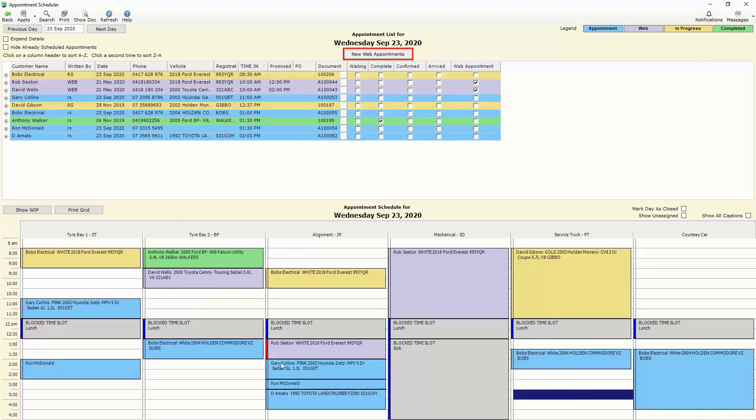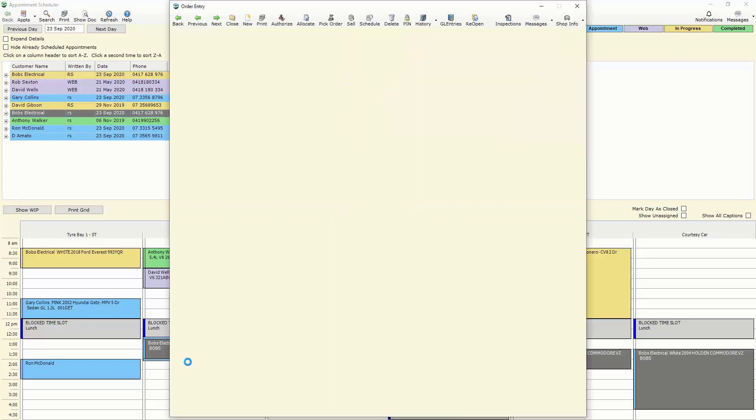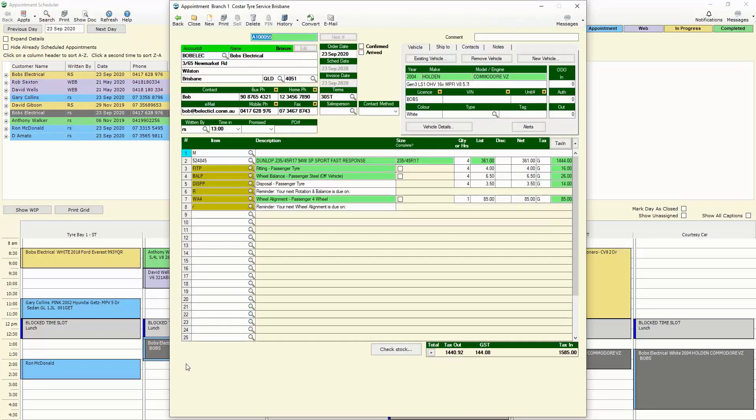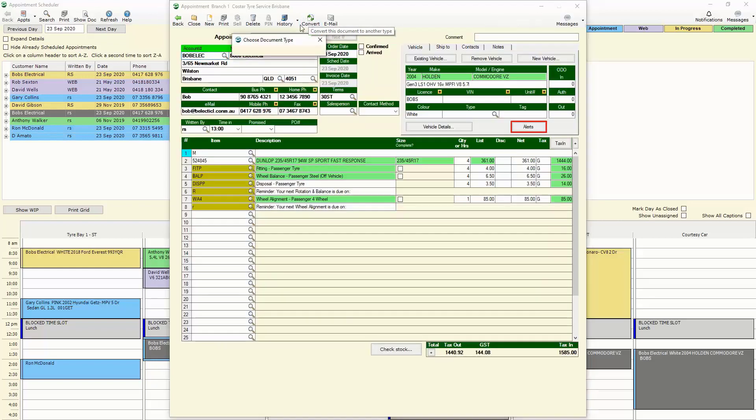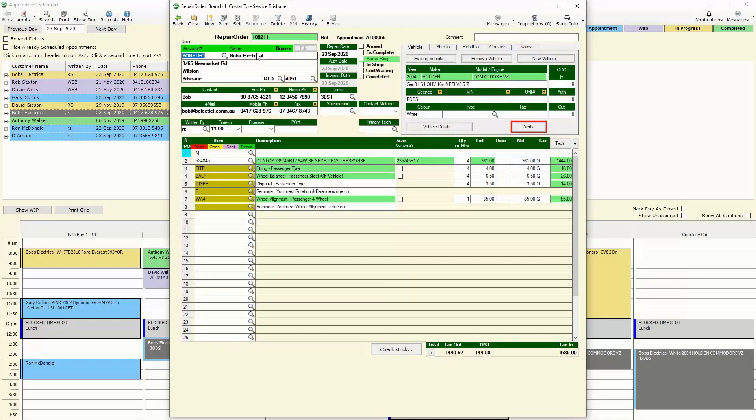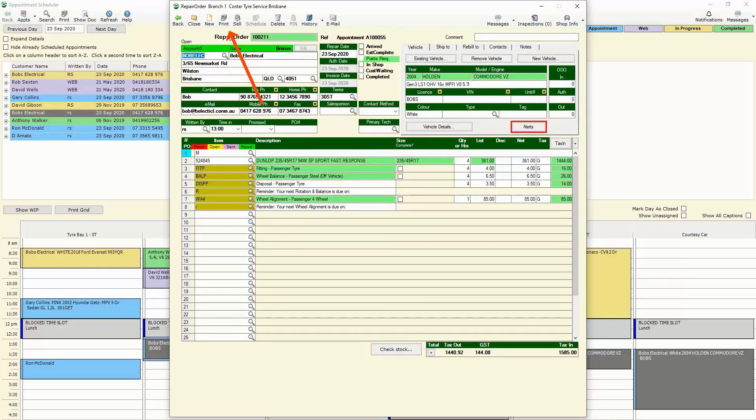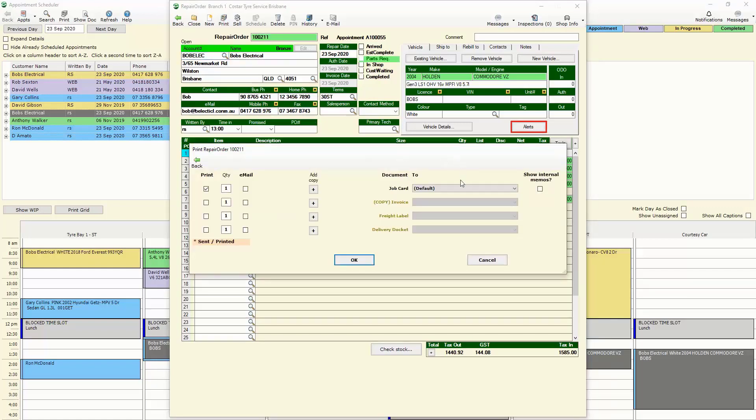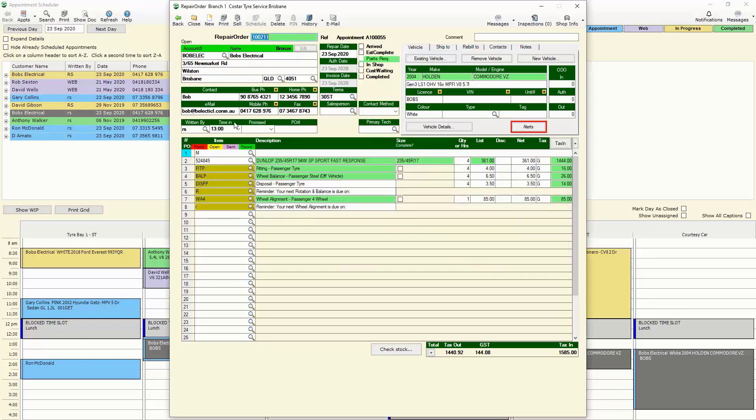When that customer arrives at our store we can open that appointment just by double clicking on it and convert that appointment over to a repair order which then enables us to print out a job card or alternatively assign it to a mechanic if you're using CoStar Mobile and they'll be able to use our digital inspection forms accordingly. Check out our CoStar Mobile video for more information on that feature as well.